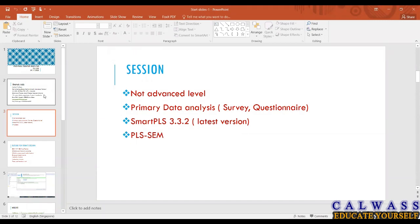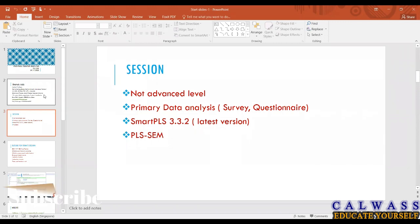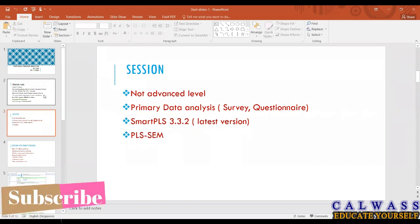Smart PLS now is very common. Most people are now using it. WarpPLS is another software which is very powerful but not very popular. I have learned that software because some things we cannot do in Smart PLS we can do in WarpPLS. EViews and Stata are basically more related with secondary data analysis.